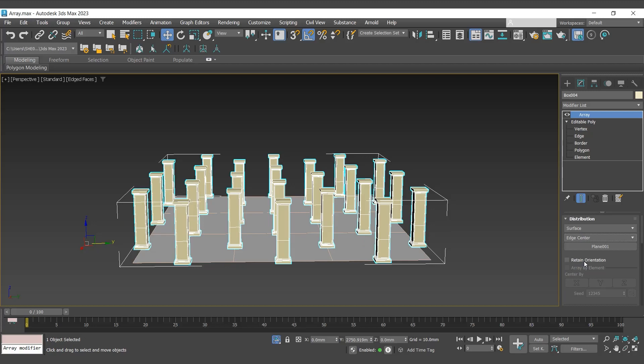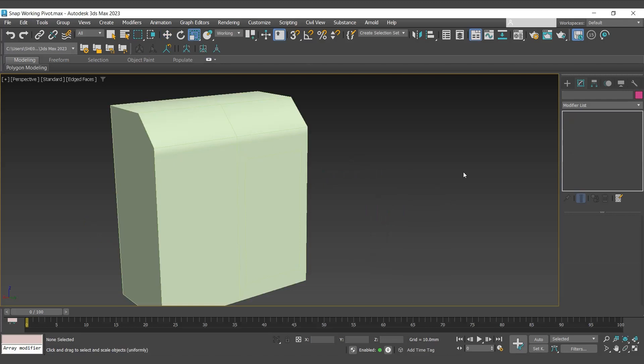Let's move to the next feature, that is snap working pivot. With snap working pivot, we can adjust the working pivot while performing a variety of functions. With the help of this tool, one can place a working pivot on any vertex, edge, face component, or the midpoint of the selected object.